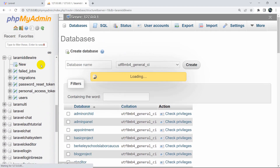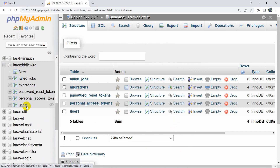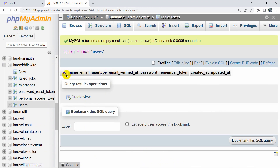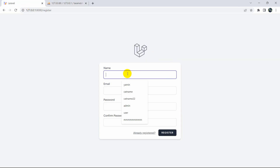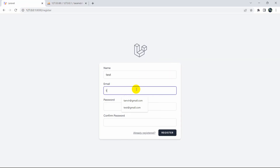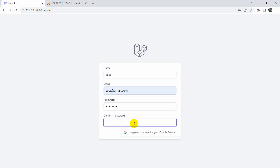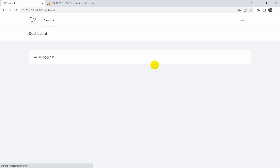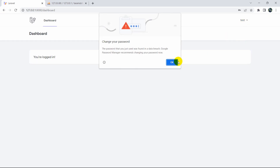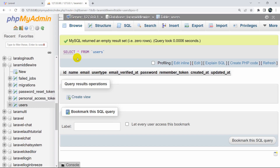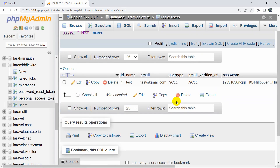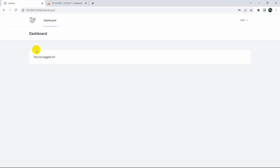Let's register a user — I'll enter 'test' as the name, test@gmail.com as the email, give a password, confirm it, and click Register. It took us to the dashboard. If we refresh the database, we can see the user_type is null. Now let's create a page and only allow users with user_type 'admin' to access it.